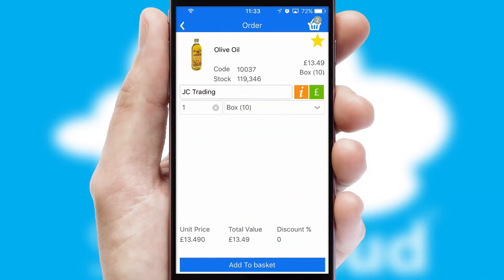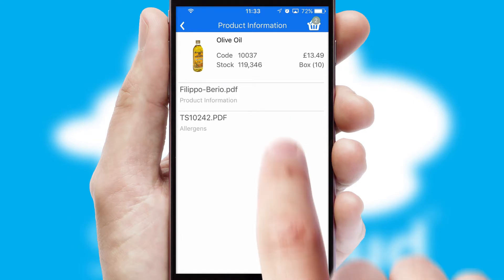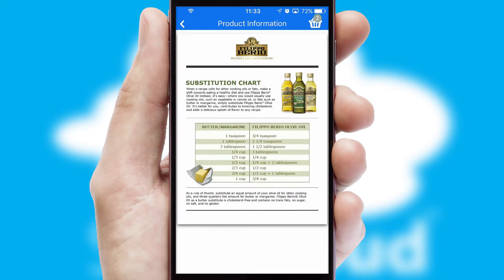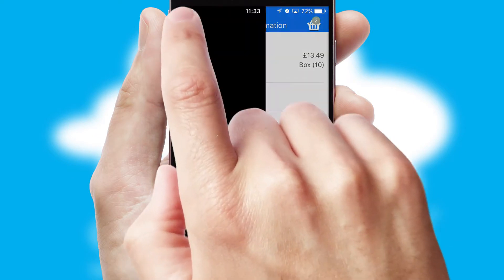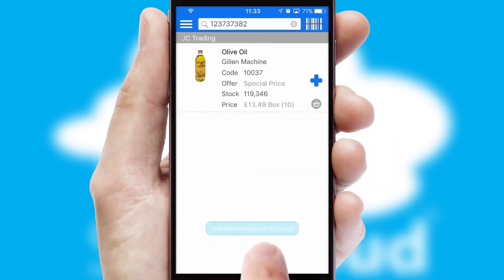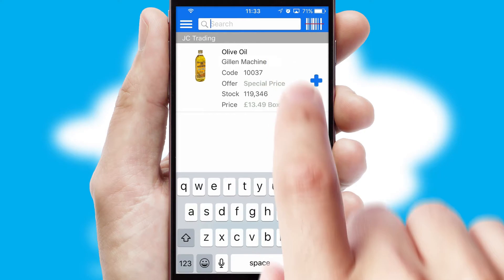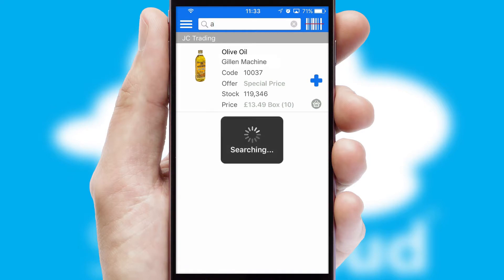If you require further product information, then by clicking the information button, you'll be able to access detailed PDFs on the products. You can also search for products by name, code or other key search words.